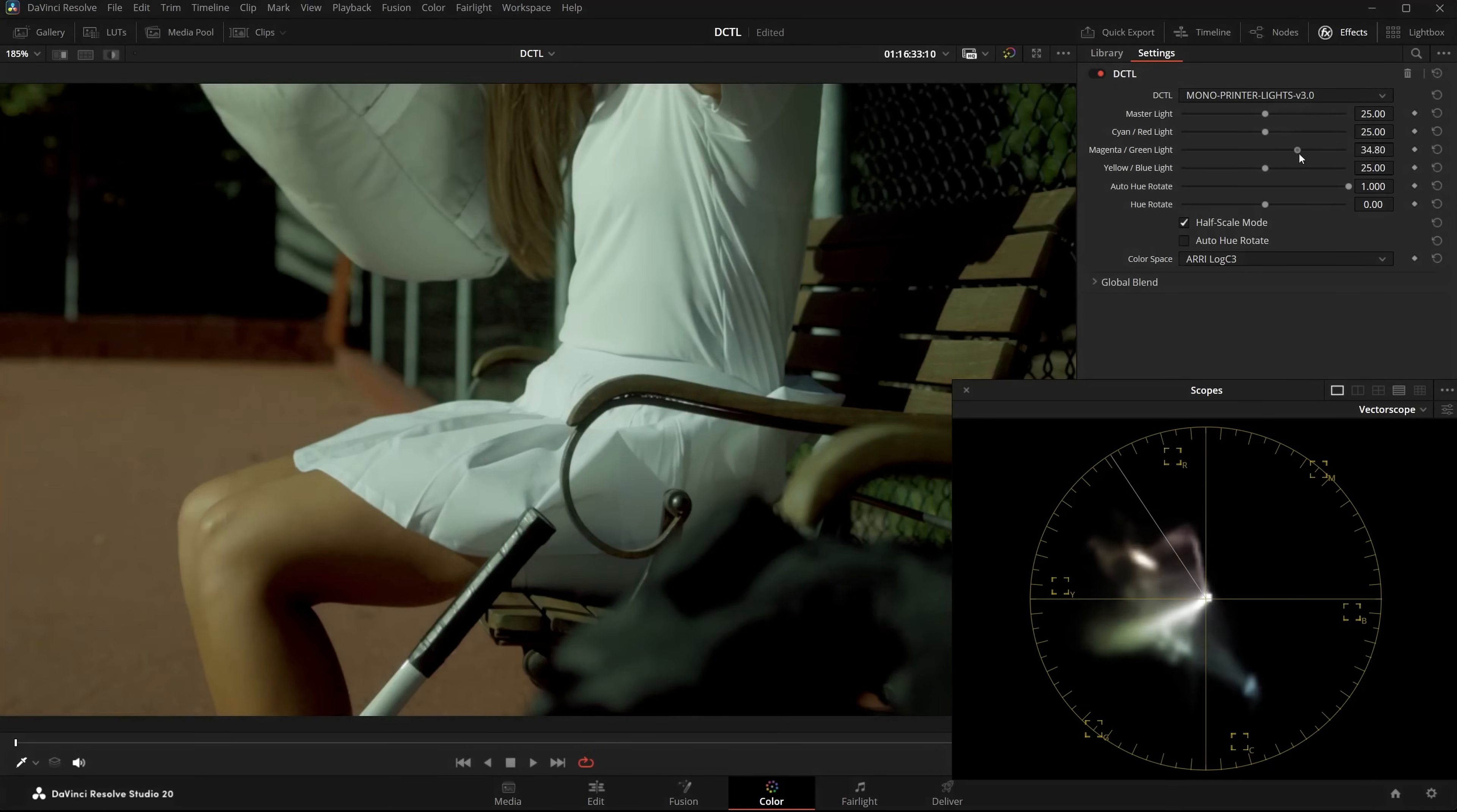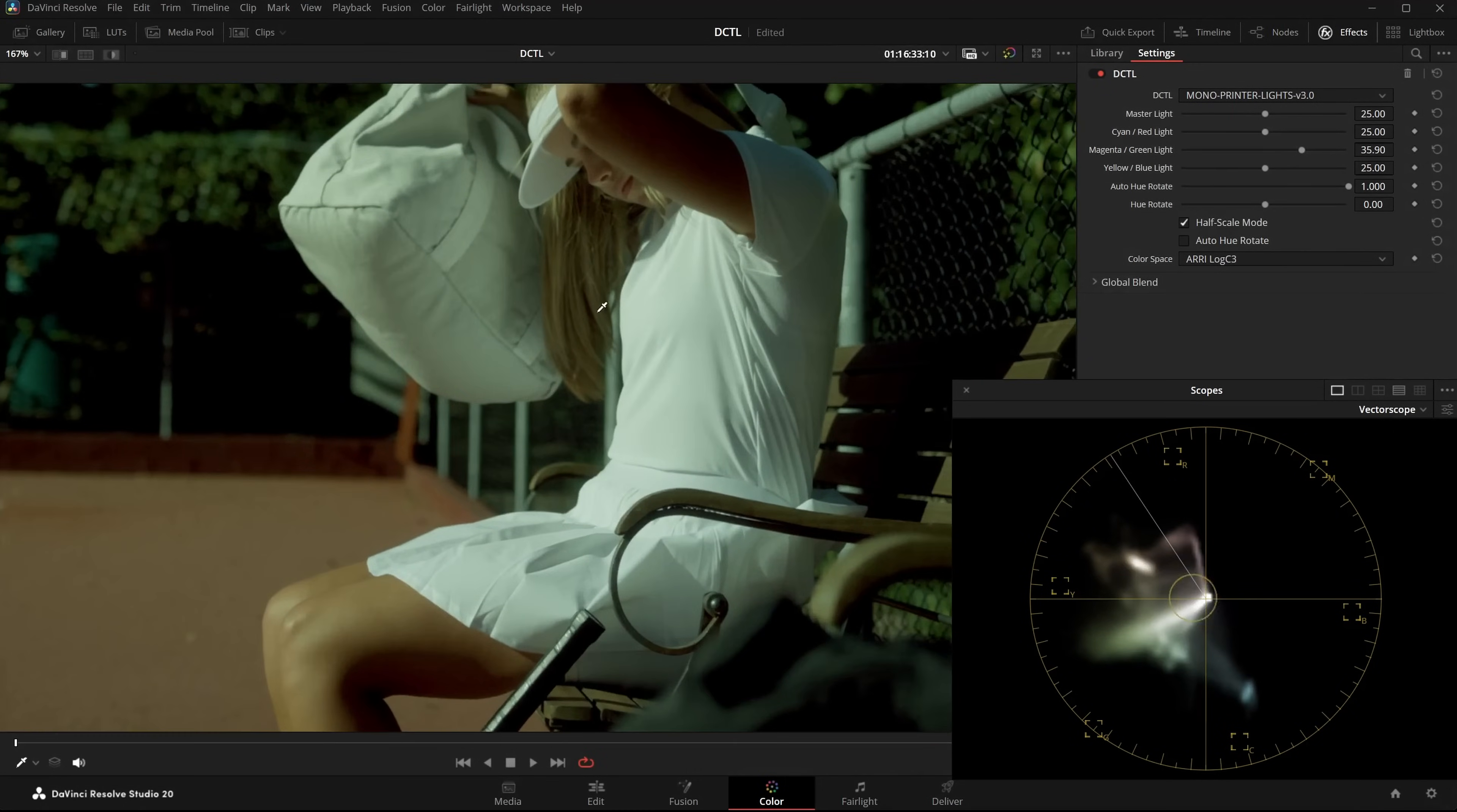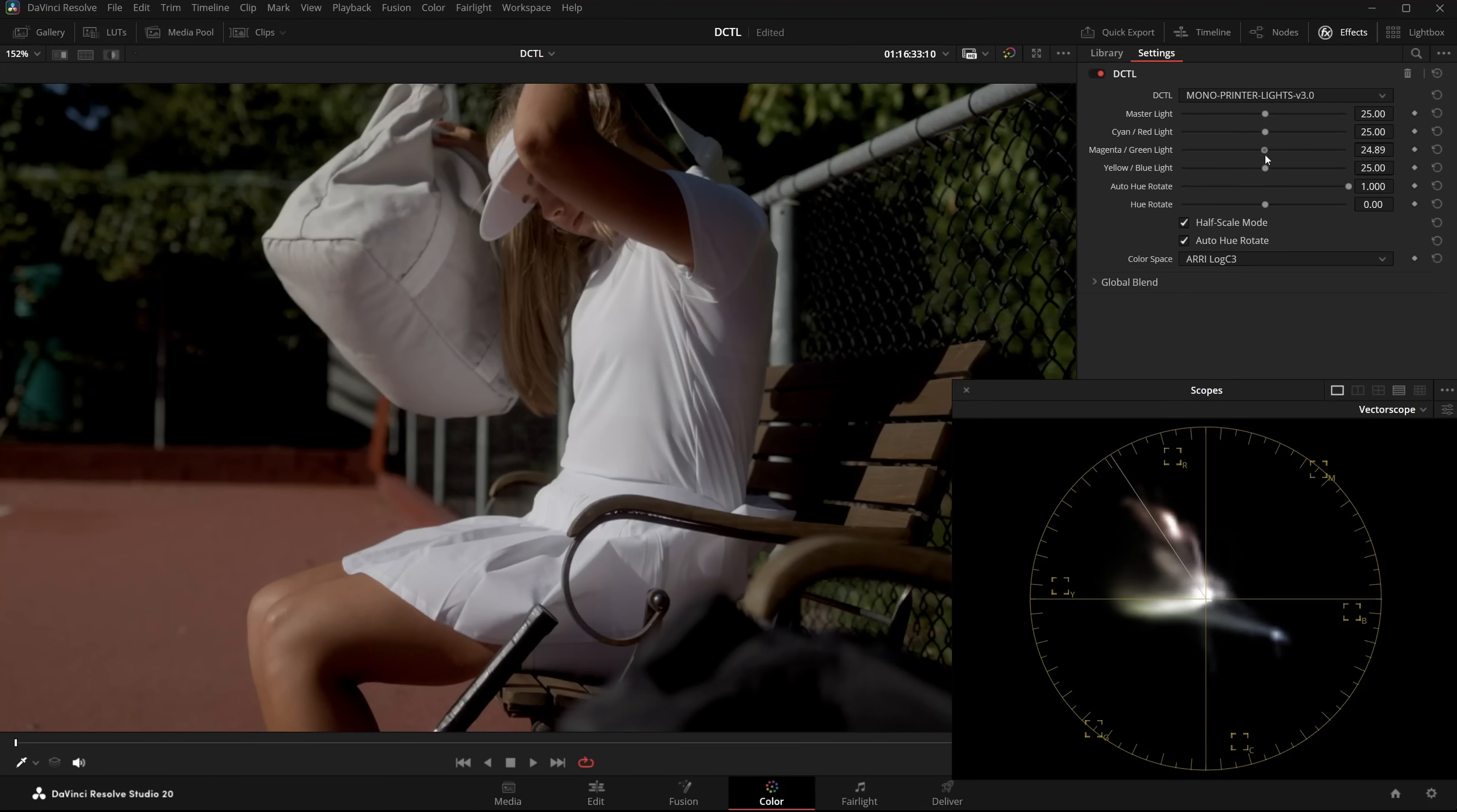You can clearly see it. Without Auto URotate, everything turns green. The skintones are clearly off. Now I'll enable Auto URotate and the skintone snaps back to the skintone line. I still have the same look before and after, but the skintones remain correct or closer to the skintone line.